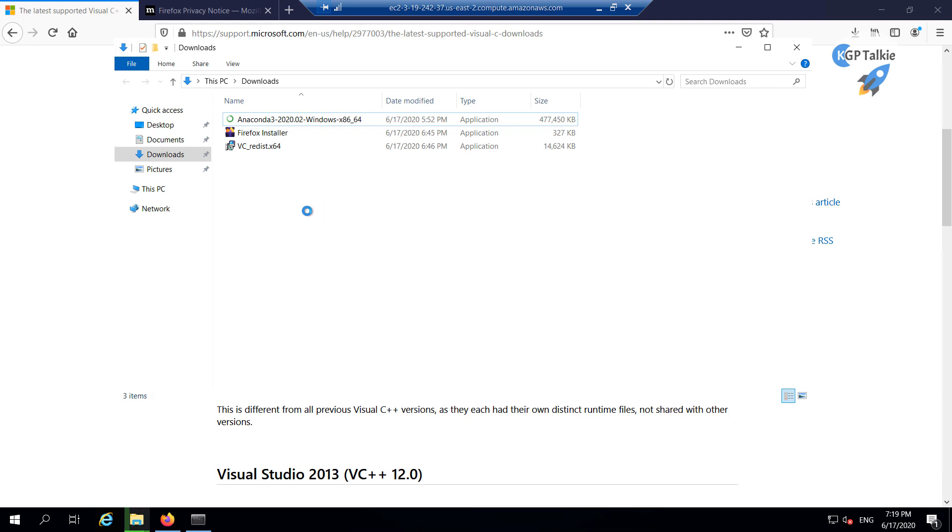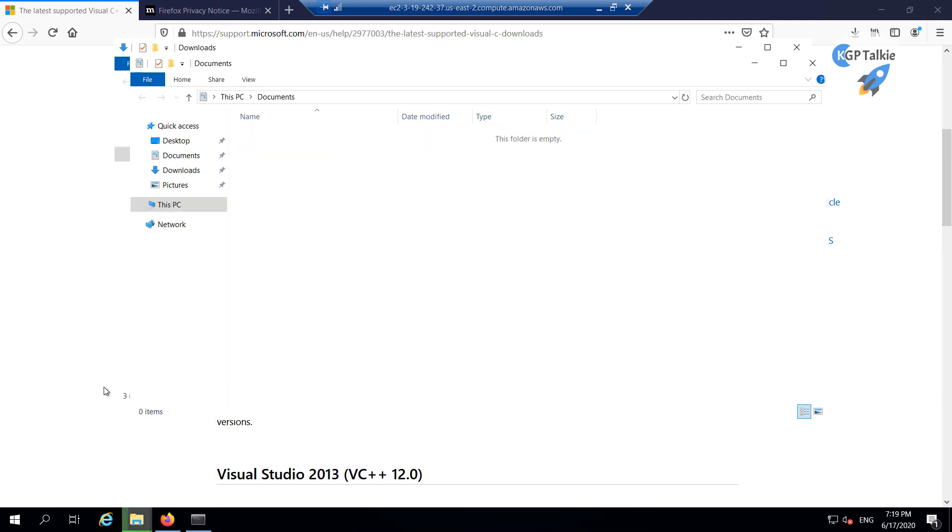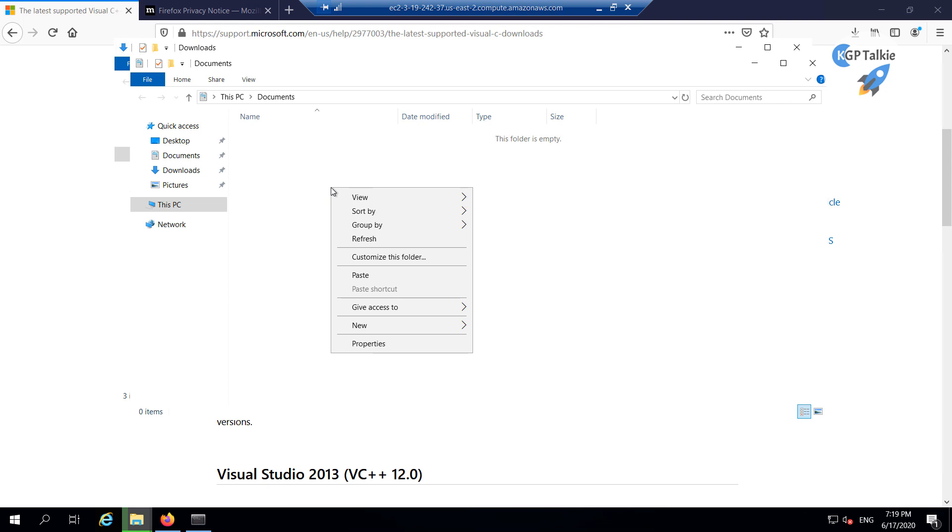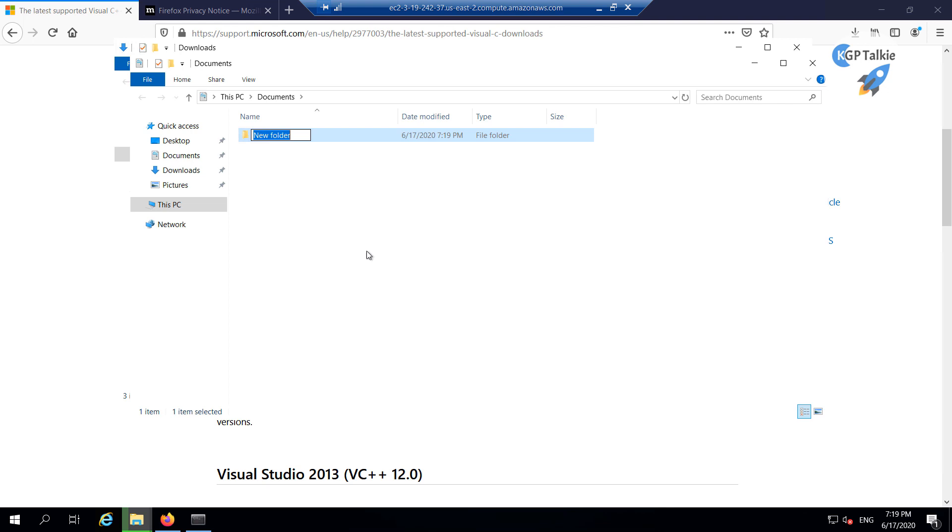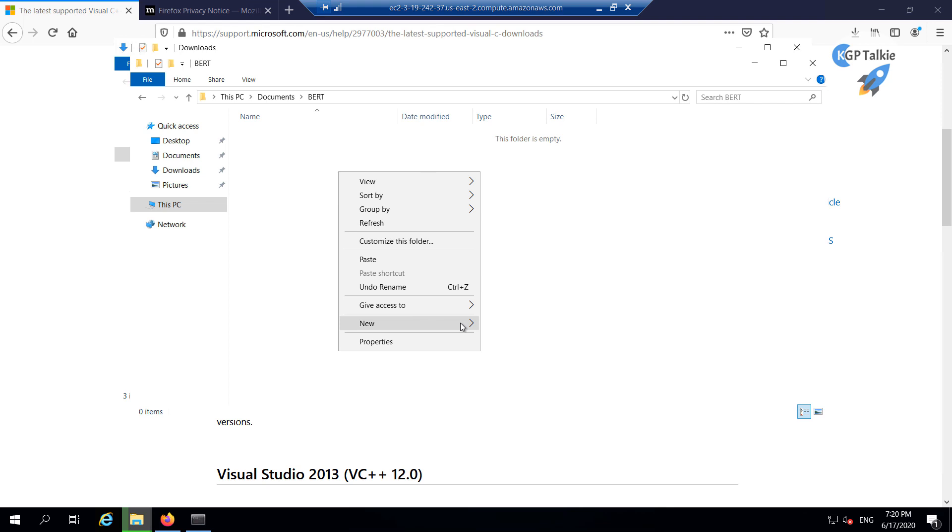Alright, so now I'm going to show you how you can install your first Flask server on EC2 instance. First I'm going to create a new folder in documents, and inside this document I will be running my Flask server. I need to first create here a new folder, and I'm going to give a name to this new folder, BUTT. Inside this BUTT folder, I'm going to create here a new file in which I will write my first Flask application.